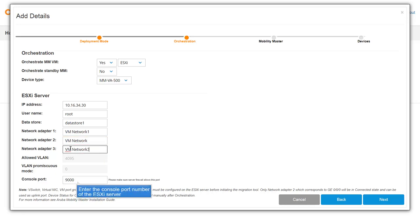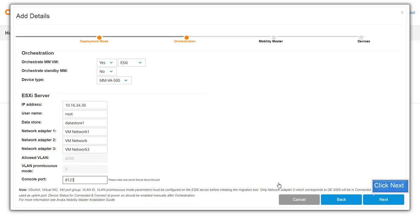Enter the console port number of the ESXi server. Click Next.